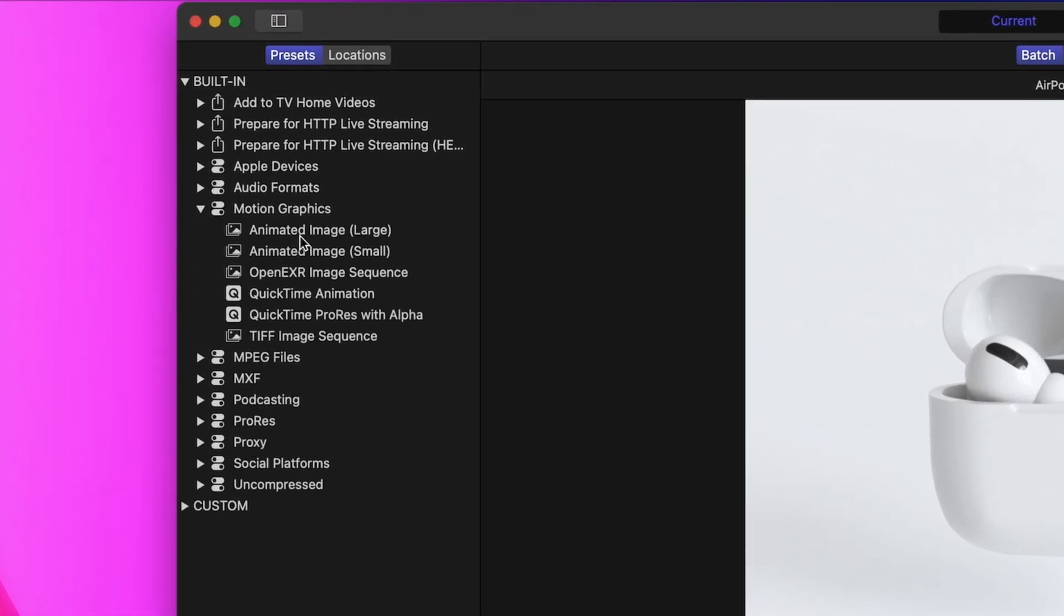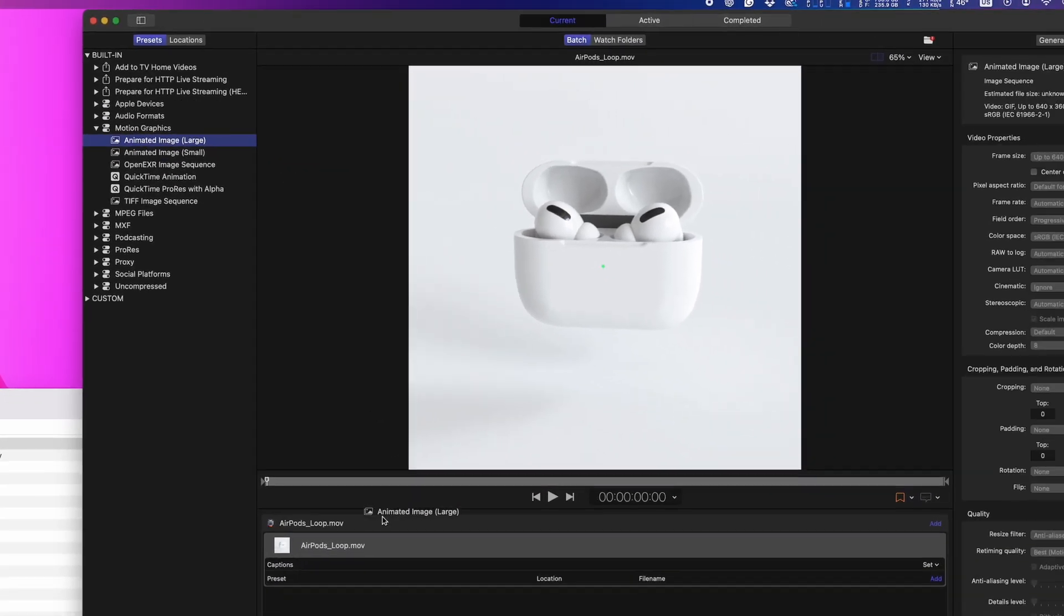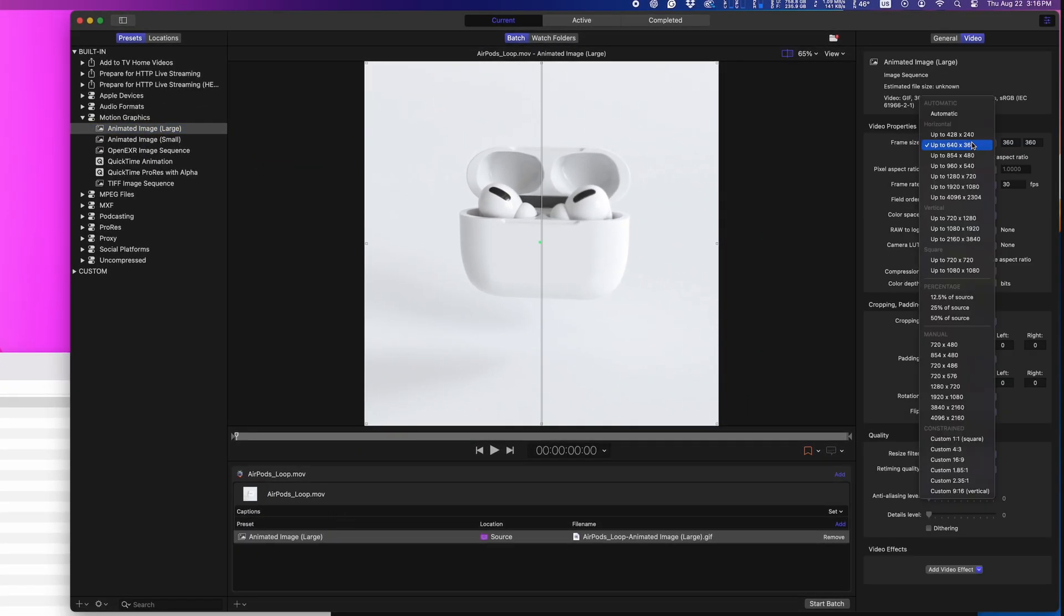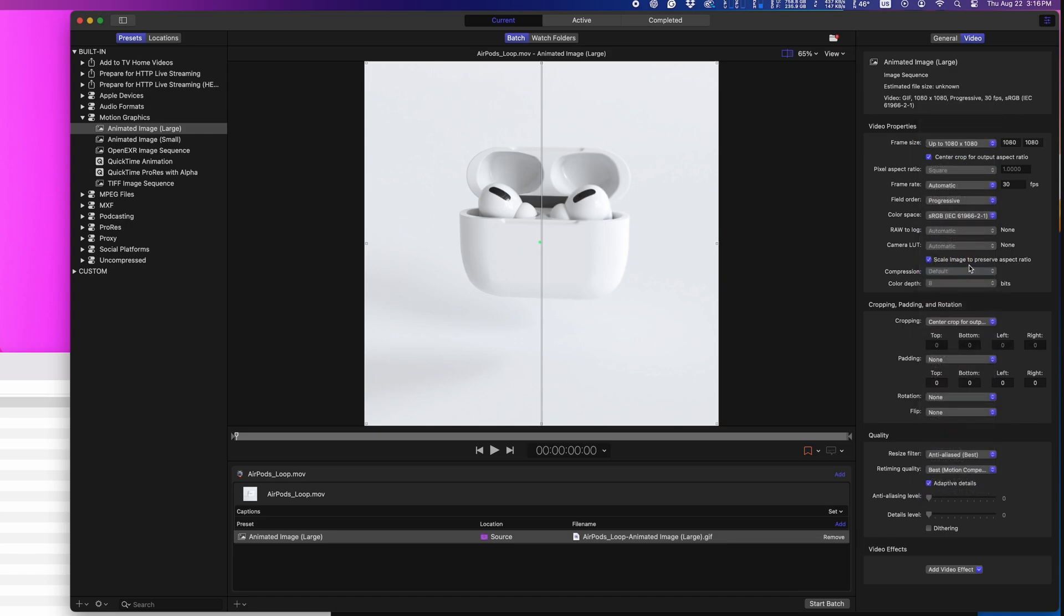Anyways, moving on to Final Cut Pro. You can't make GIFs inside Final Cut, but you can use Apple's Compressor for that. Drop your video in, use the animated image template, and that's it.